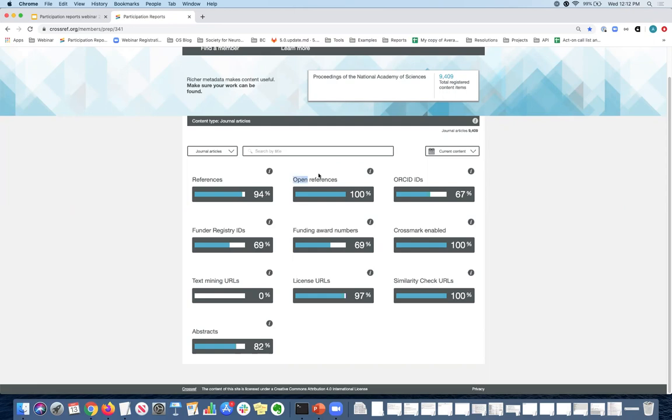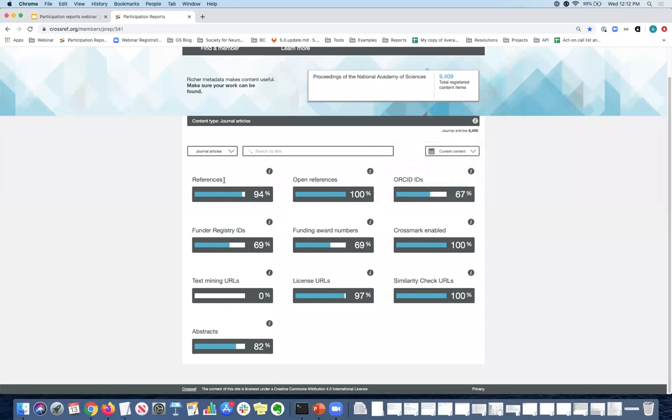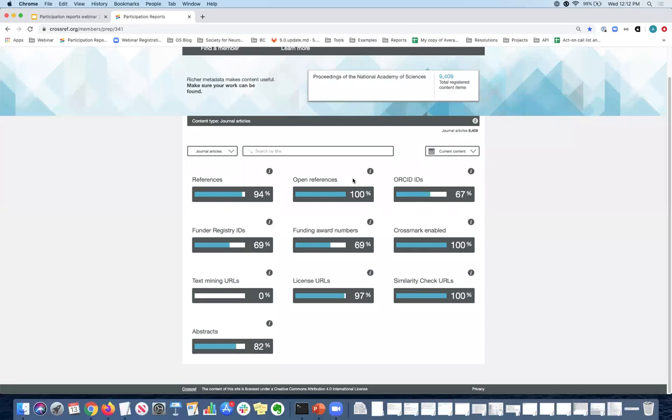Next up, we have open references and this is just a reflection of whether your references are open across all of our APIs and services. So if you're registering references, the ones that we talked about here, are you making them available across all of our services? So in this case, PNAS is because the percentage is 100%. If you're seeing a zero next to open references, that means that you're not sharing them across all of our APIs. If you want to change that, you can always email us and we can make that change for you really quickly. And then you can see that reflected on your participation report.